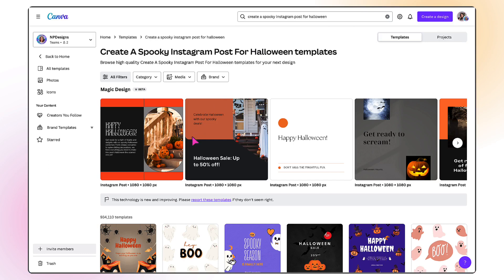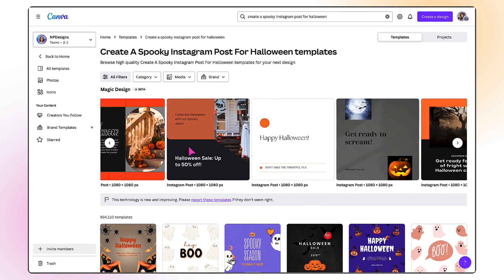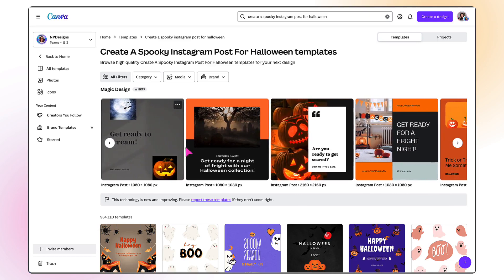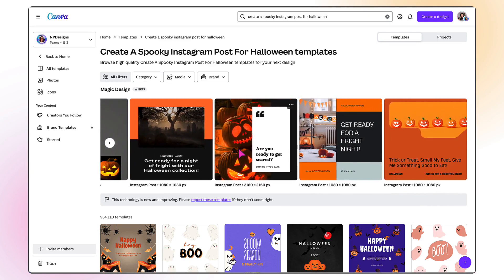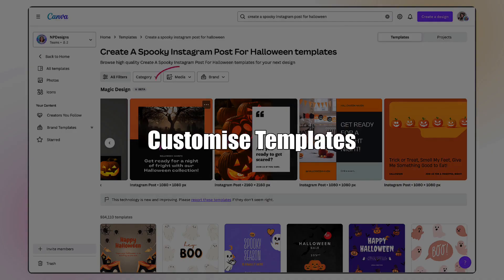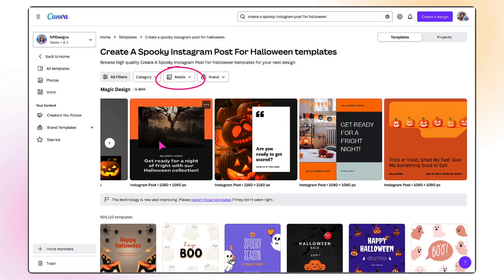Once the designs have been generated, scroll through and pick your favourite template if you have one already. If you love it as it is, you can simply download it without customizing it any further — and I'll show you how to do this in just a second. Alternatively, you can start customizing the templates by uploading your own media or adding your own branding.